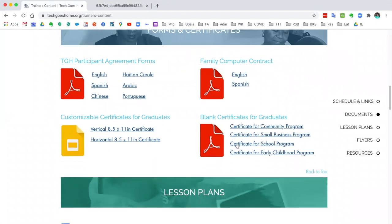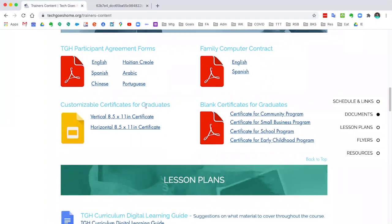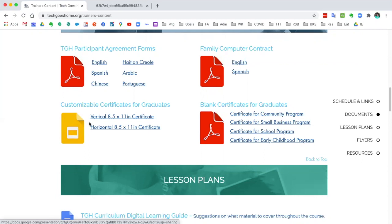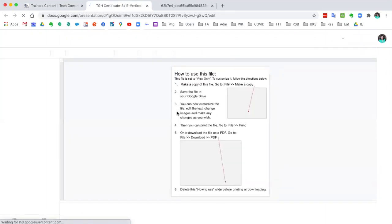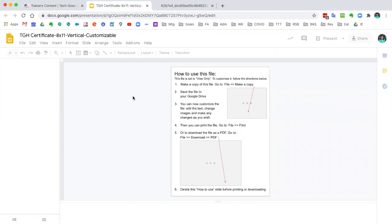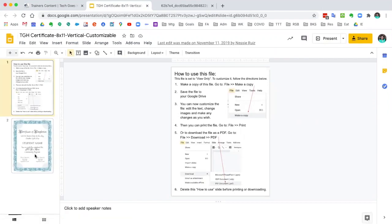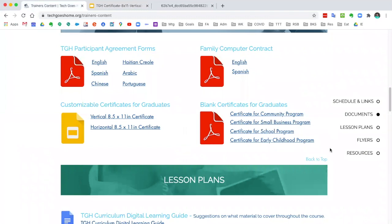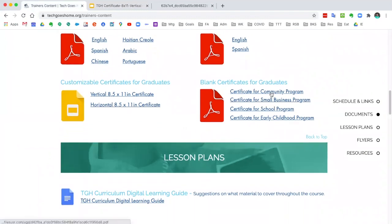We have those in several different languages. One of the most exciting accomplishments for our learners is being able to graduate from the Tech Goes Home program. We have two customizable certificates that you can use, edit, and distribute to your learners once they complete the course. They are in Google Slides form and once you click on that you can choose either a vertical or horizontal version, whatever feels right to you. The certificate will look like this and there are directions for making a copy. We also have blank certificates for graduates if you just want to print them out and handwrite their names.